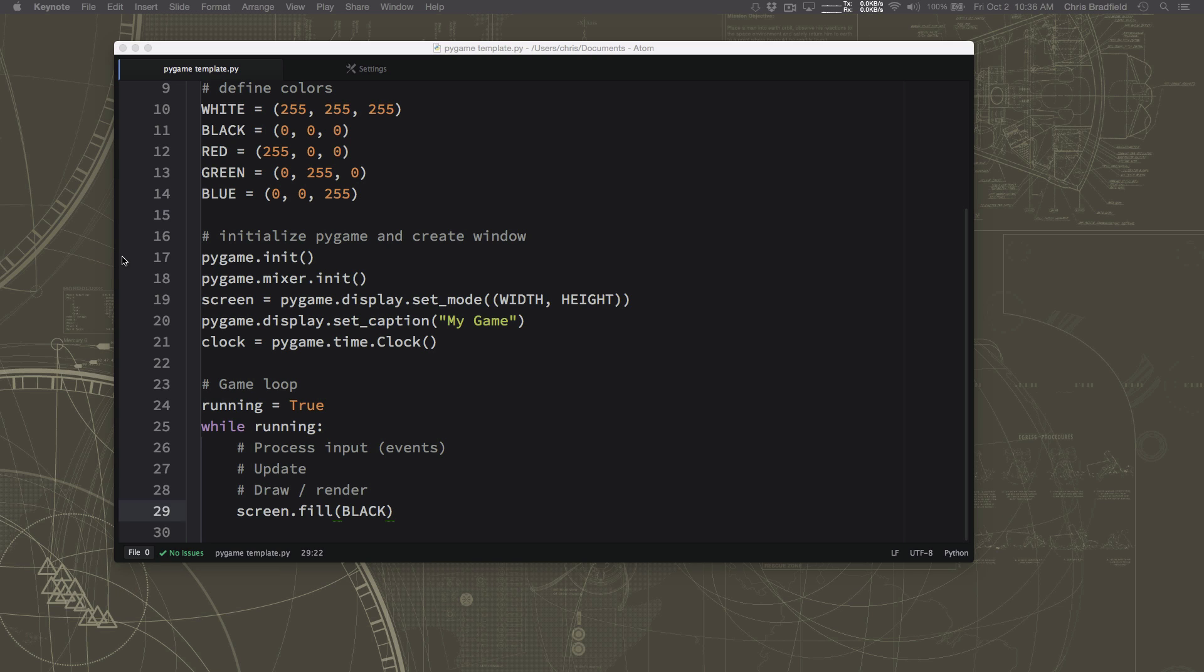To finish up the drawing section, there's one more thing that we need to explain. Drawing things to the screen, actually telling the monitor to change the pixels on the display that the person is looking at, is one of the slowest things that the computer can do. And so if you're doing a whole lot of it, it's going to slow your game down.